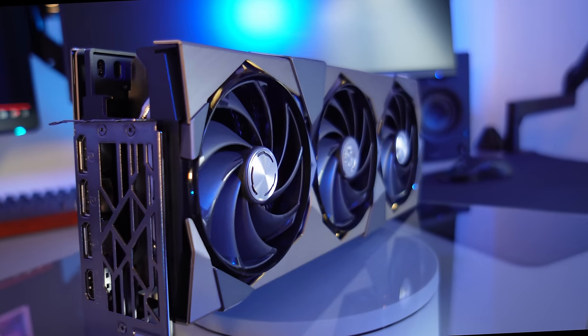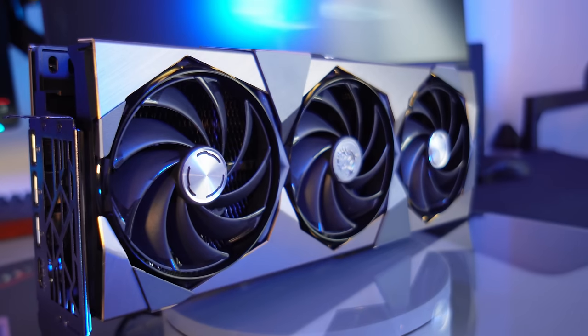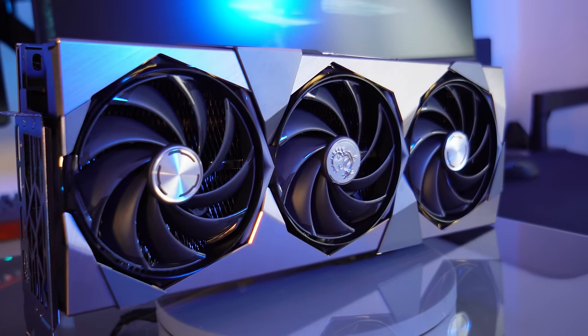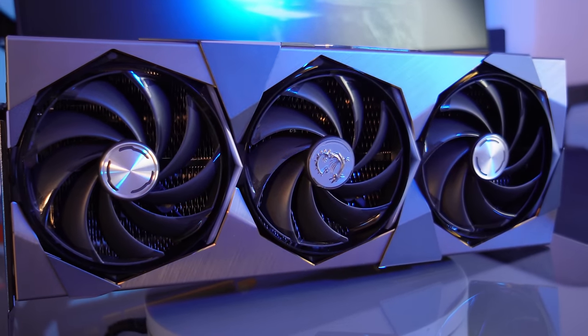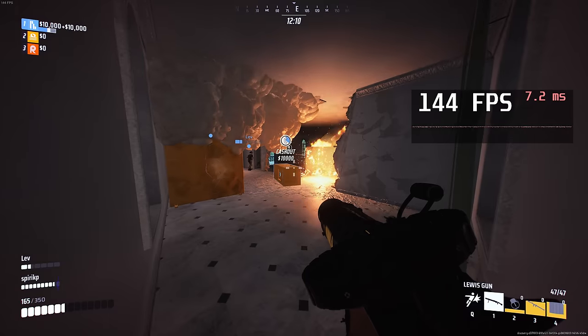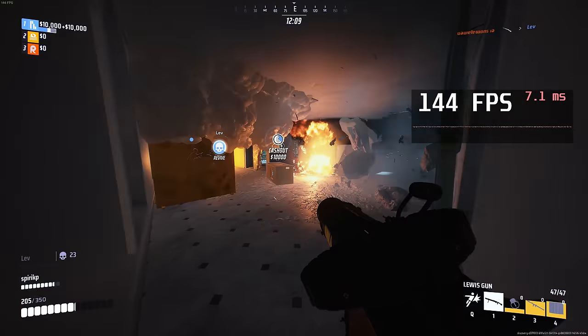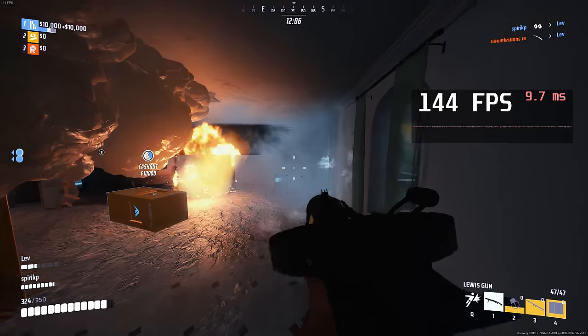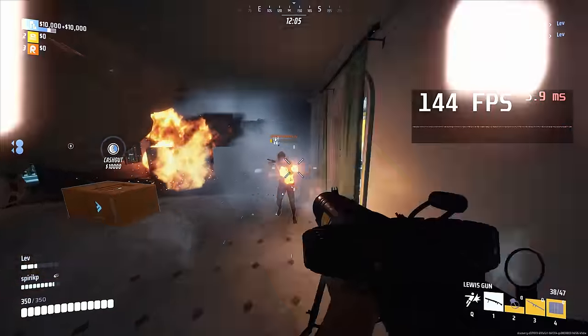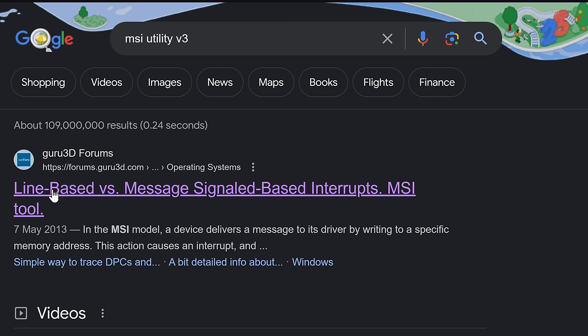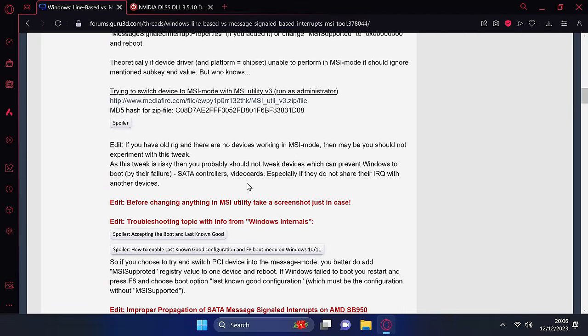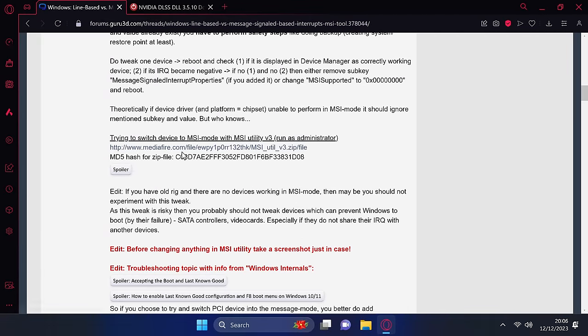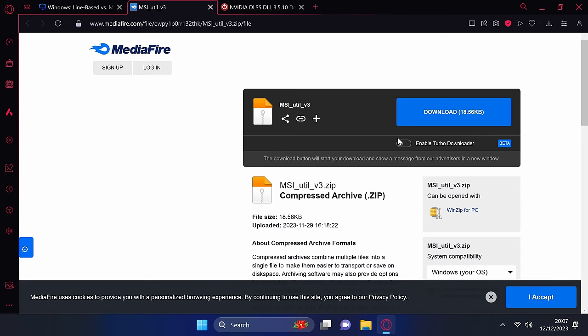Another really important optimization that you need to make sure that you are utilizing on any NVIDIA GPU is to ensure that you are utilizing Message Signaled Based Interrupts, also known as MSI mode. Not to be confused with the GPU manufacturer, head over to Google and search for MSI Utility v3. You'll then find this Guru 3D Forums post for line-based versus Message Signaled Based Interrupts post. Click on this, scroll down slightly until you find the option to be able to download the MSI utility. It should be a Mediafire link, click on this.